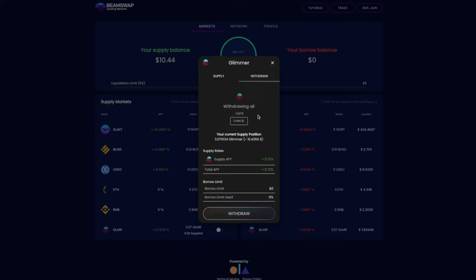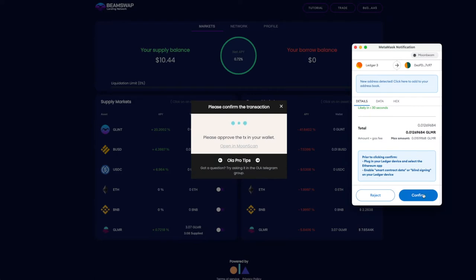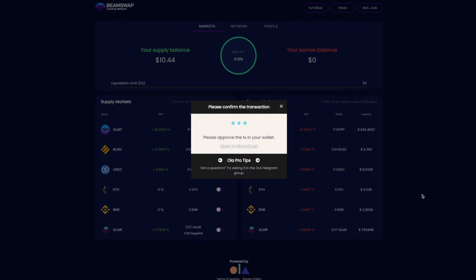To withdraw, simply repeat the process above, but in the pop-up window change to the Withdraw tab and input the amount you want to take out. Note: if you supplied your tokens to be used as collateral for a loan, you won't be able to withdraw the full amount right away.